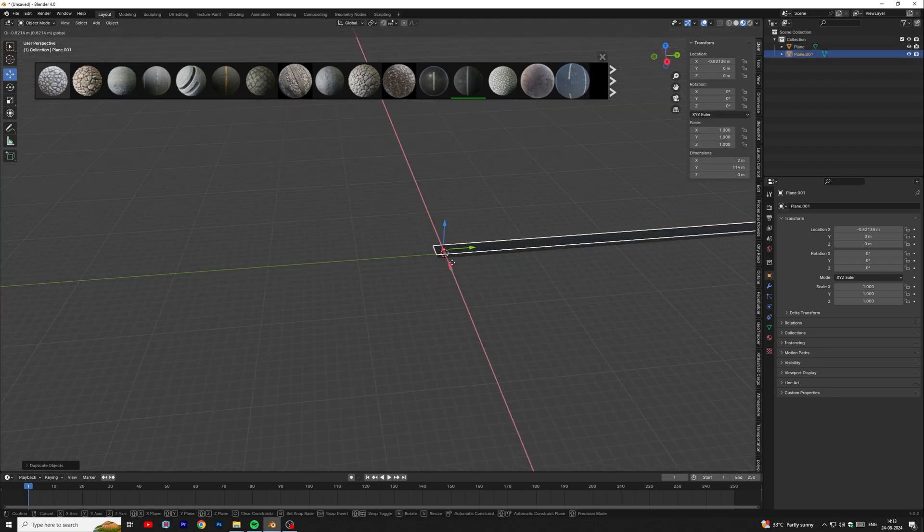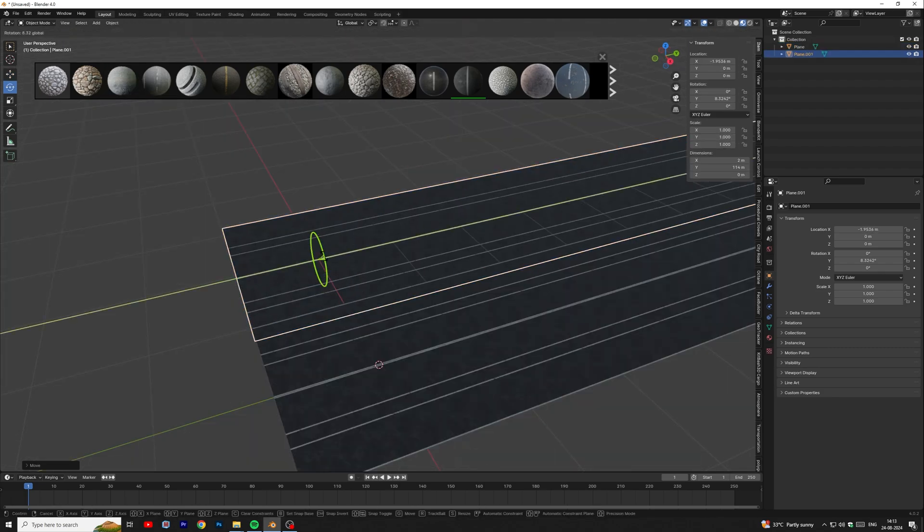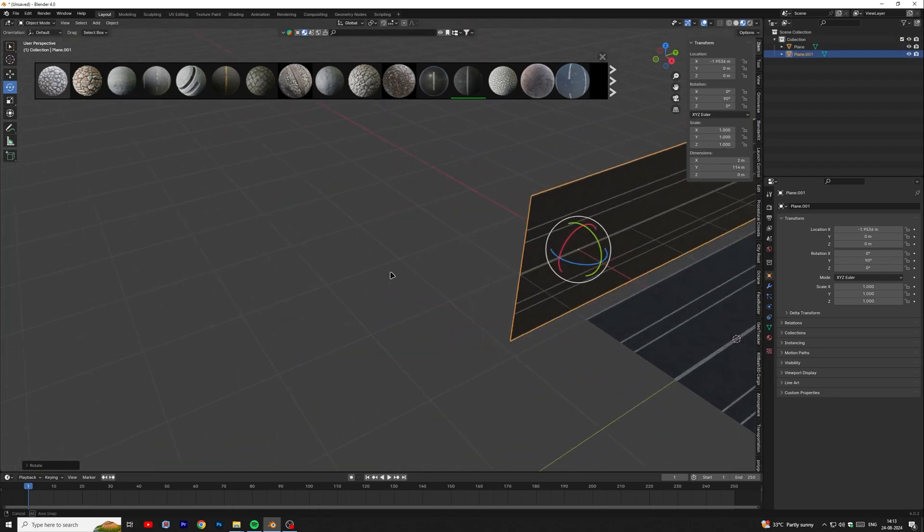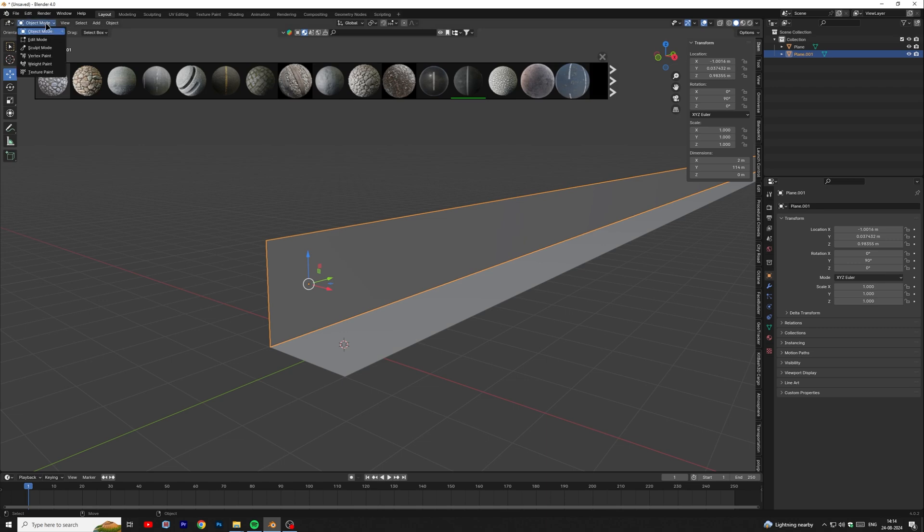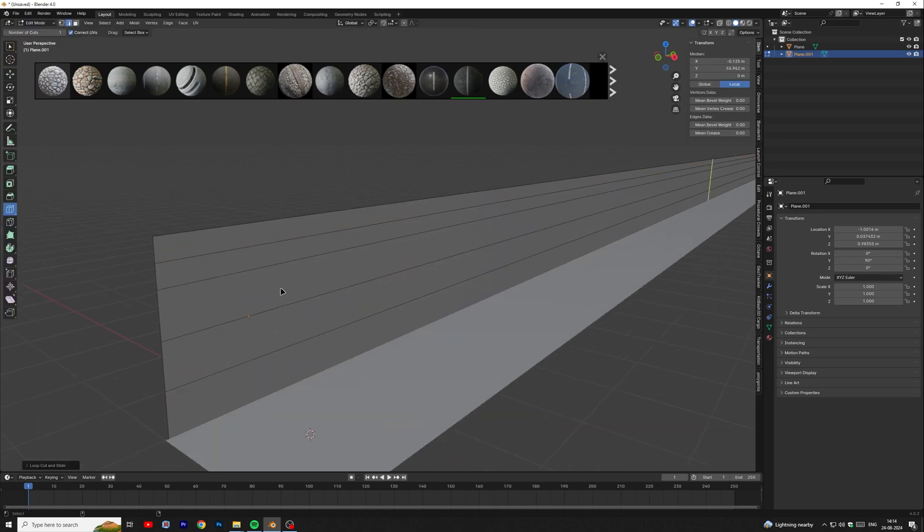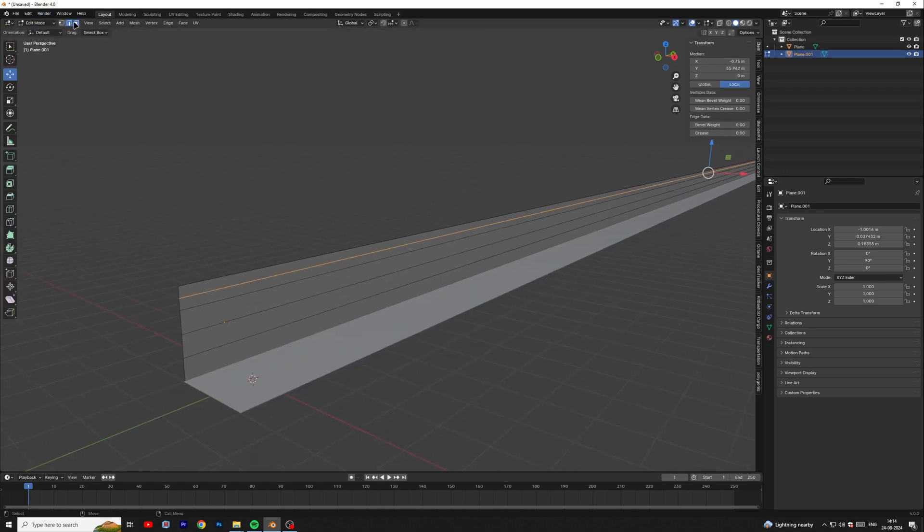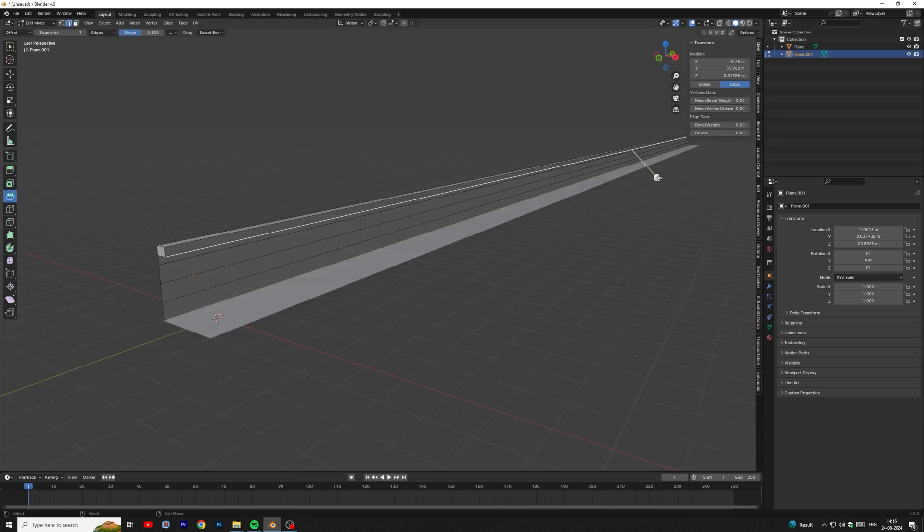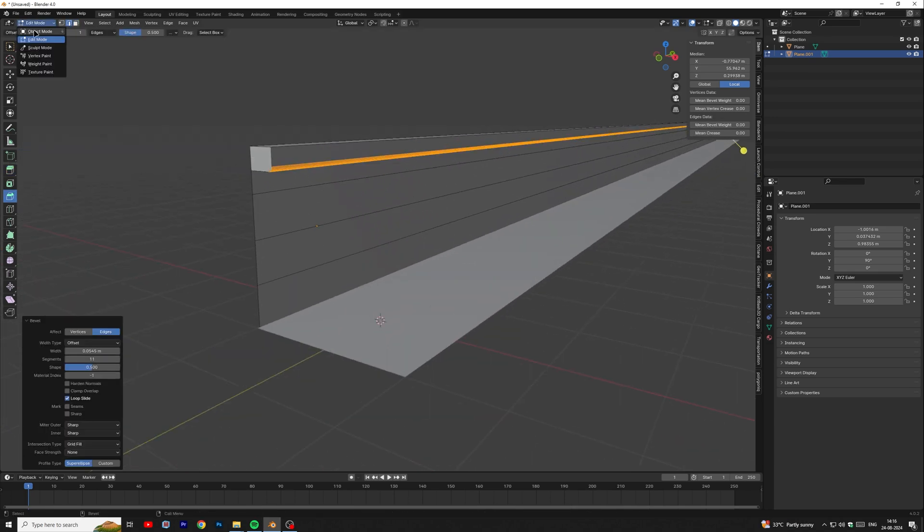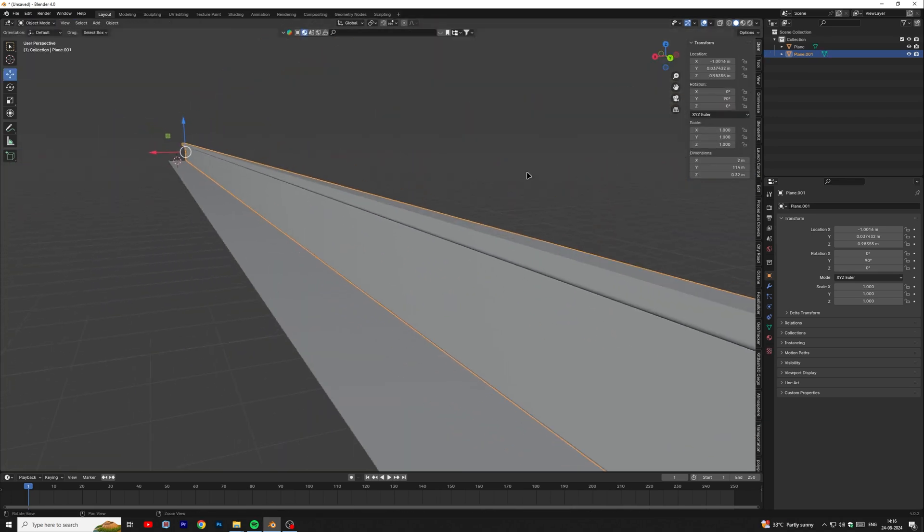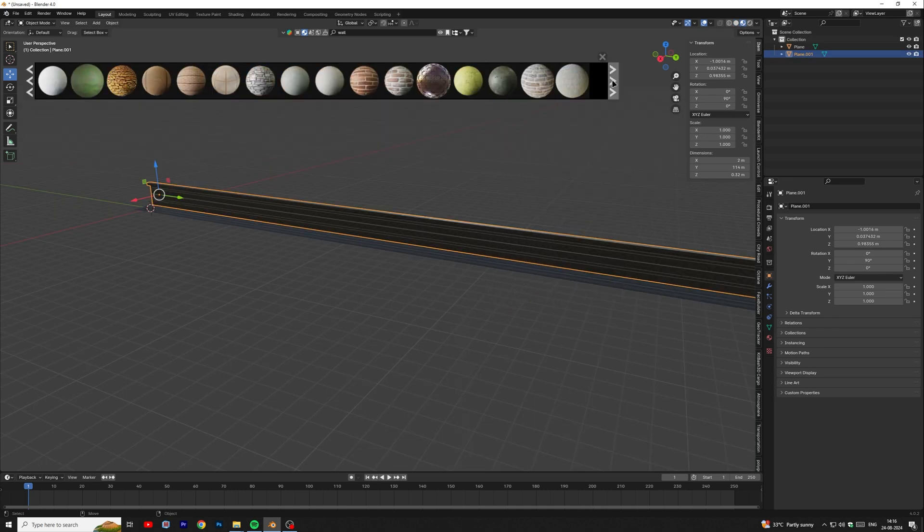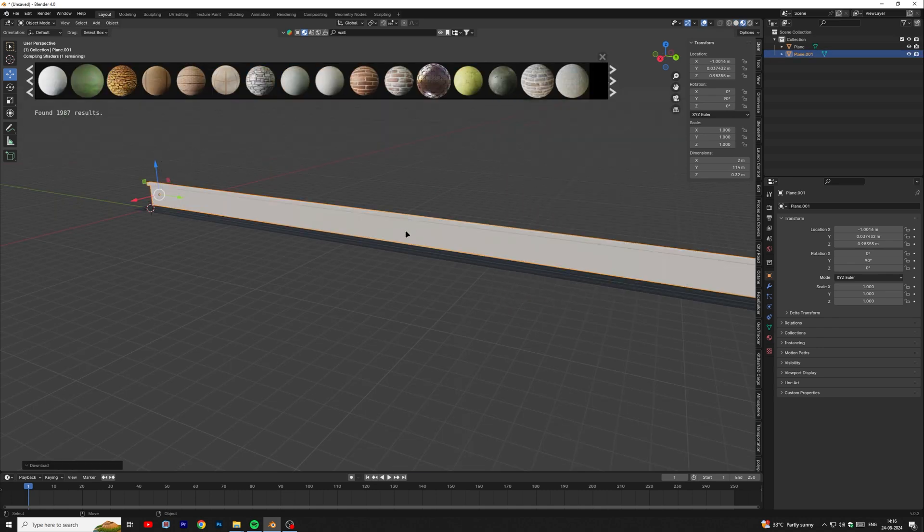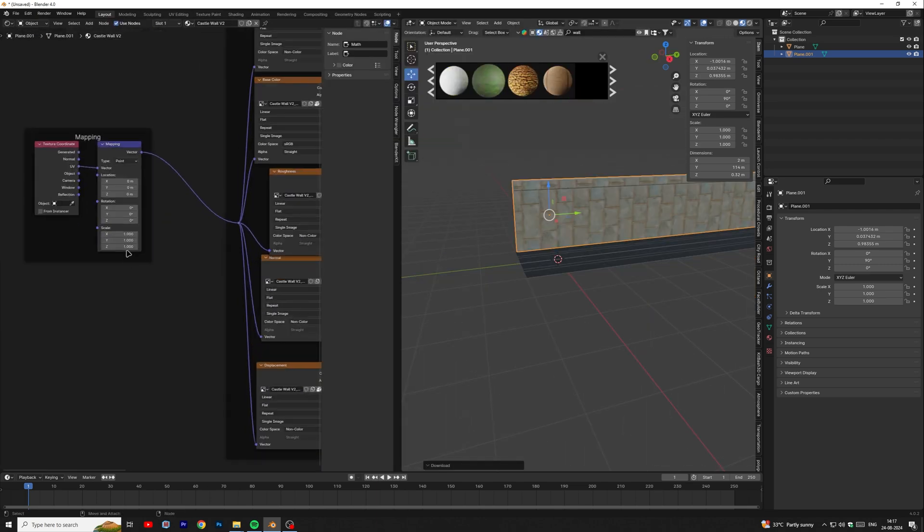Duplicate the road mesh to create the sidewall and rotate it 90 degrees. Add some details to the wall. Add wall texture to the wall mesh and adjust it according to your choice.